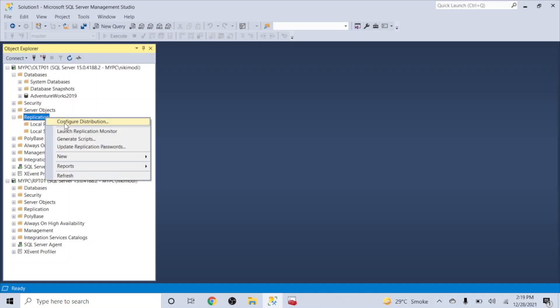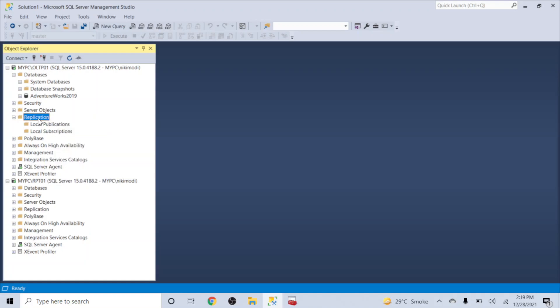The first option is 'Configure Distribution.' I'll be configuring the distribution on the same server as the publisher. In most smaller organizations, the publisher and distributor are on the same server. However, for larger enterprises with a lot of data to sync, we normally configure the distribution as a remote distributor.